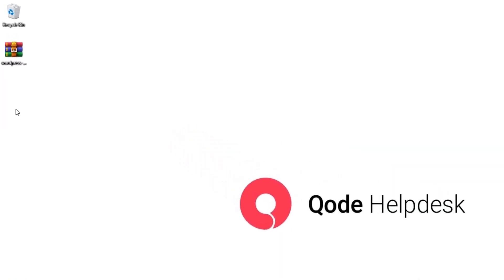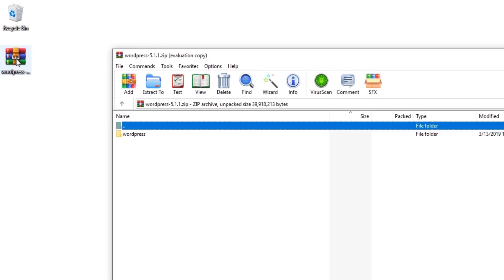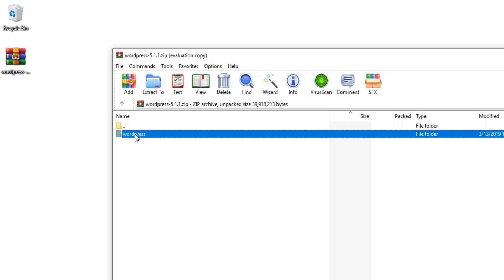This is the file that I just downloaded from WordPress. I'm going to open it, and inside there's a folder called wordpress, so I will need to extract this folder.